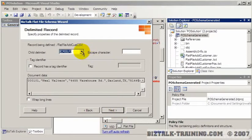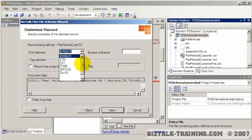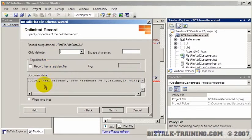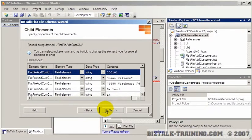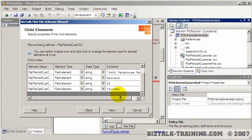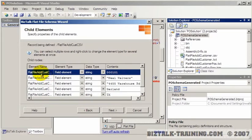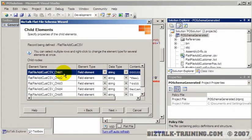Then you pick your delimiters. The child delimiter for the record being defined is actually going to be the comma. That's hard to see, so you can actually just type in your comma and make sure it's not a period. Then we continue, and you can see it already parsed that line for you and generated dummy element names.